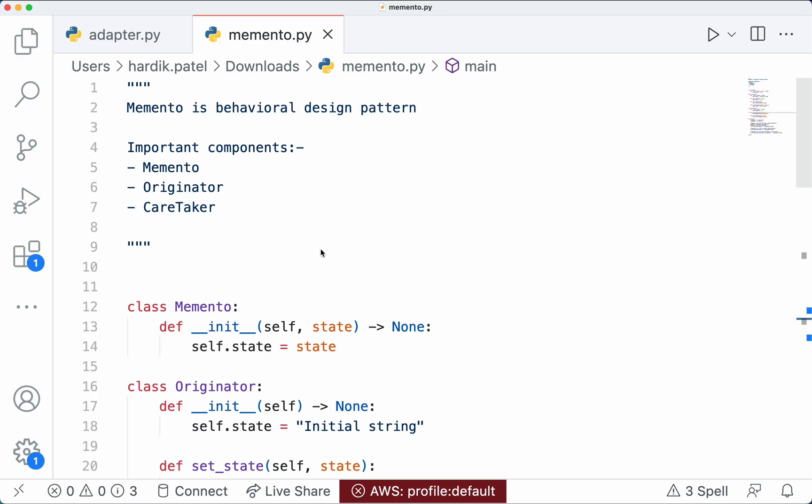The second use case is when you need to be able to save the state of an object for later restoration. For example, a game might be using the memento design pattern to save the state of the game. Whenever you are playing a game and you stop, when you come back you should be able to play from where you left off, and for that you need to be able to restore the state of the game.